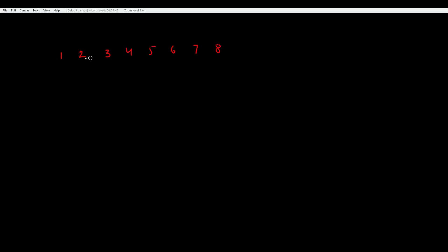So for these eight elements, we will launch four threads. Now, to get to the first level of our tree, every thread will read its assigned value, the value next to it, add them together,